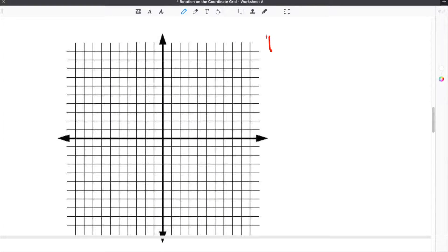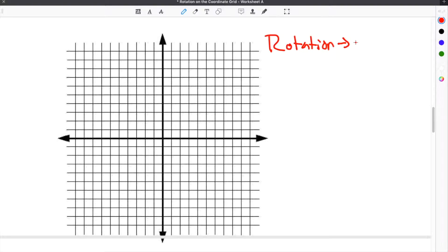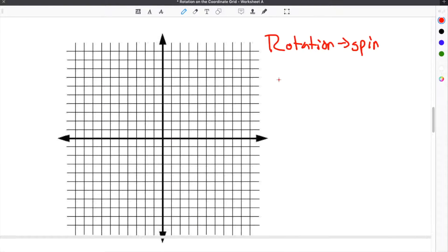In math, when we are talking about rotation rules, what we are talking about are ways that we can spin a figure or a point typically around the origin, which is the center of the graph. Figures can be rotated one of two ways.